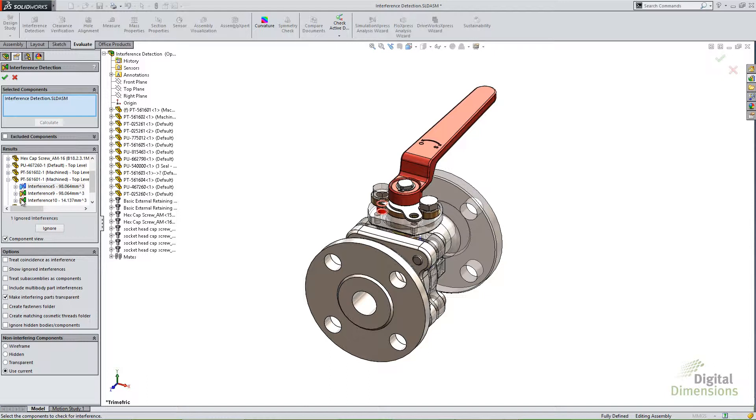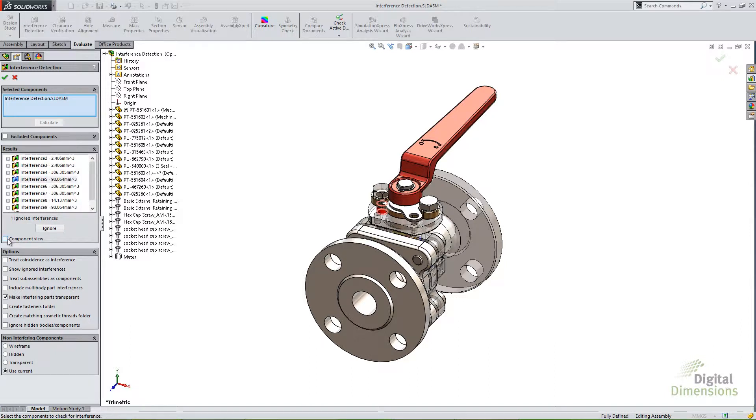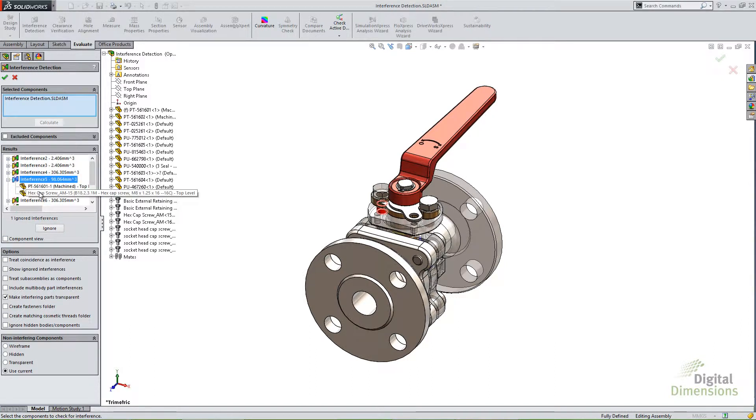So it's entirely up to you how you like to view it. Sometimes both are very helpful depending on what you're looking for in the interferences. I'll go ahead and uncheck that and just view it by interferences. And you'll notice that some of these interferences are strictly because of toolbox components. And this is a very typical thing.